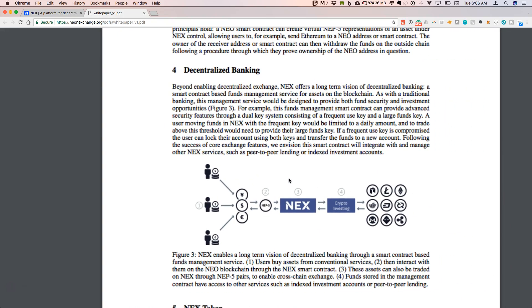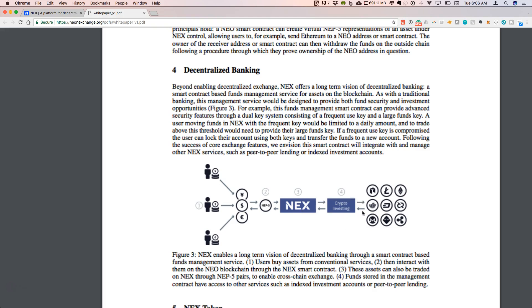The decentralized banking aspect is really built as an interface between fiat currency going through NEX, so that this becomes a full feature service so that you can get to the investing platform, the exchange for all your different cryptocurrencies through NEX.